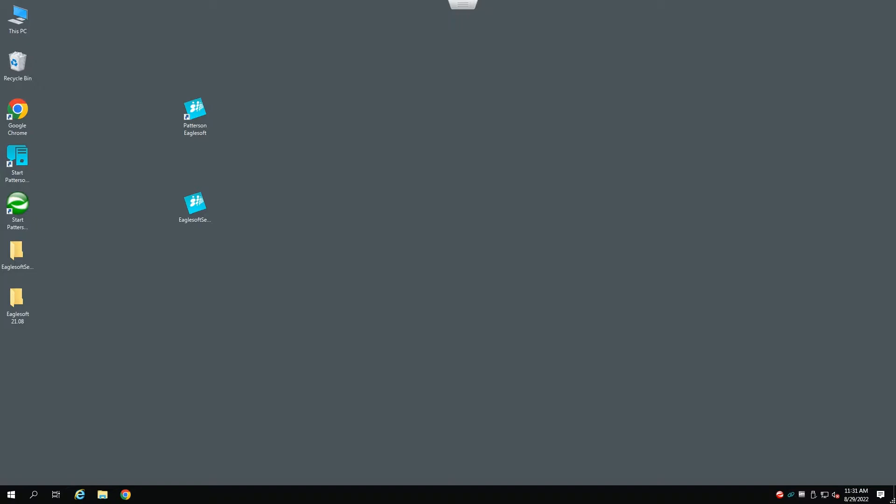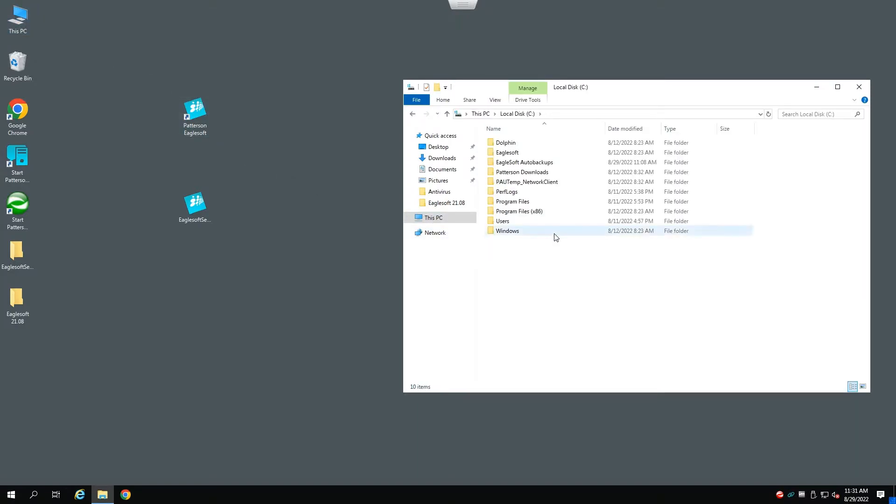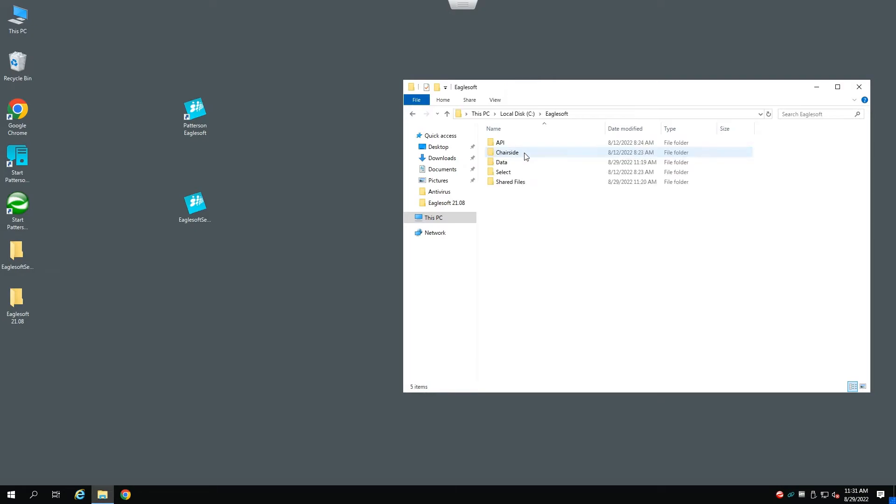Next, we need to make a backup of our database. So, we'll go to this PC, we'll go to the C drive, we'll go to EagleSoft folder, we'll go inside the data folder.